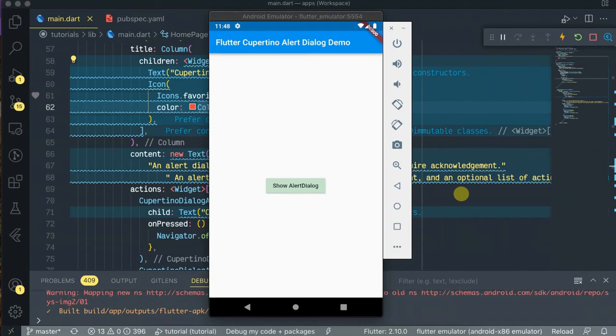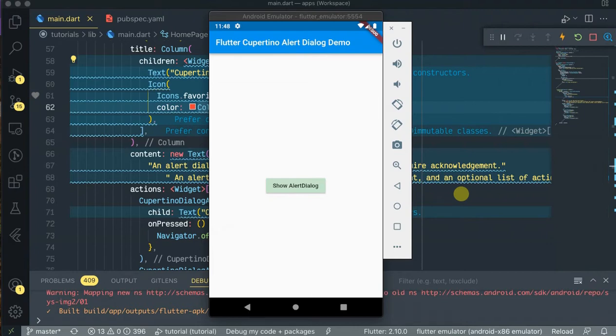Hello guys, welcome back to my channel. In this video today we will be exploring the Cupertino alert dialog in Flutter. We will see how to implement a Cupertino alert dialog demo program and show and create it in your Flutter application as you see on my screen.